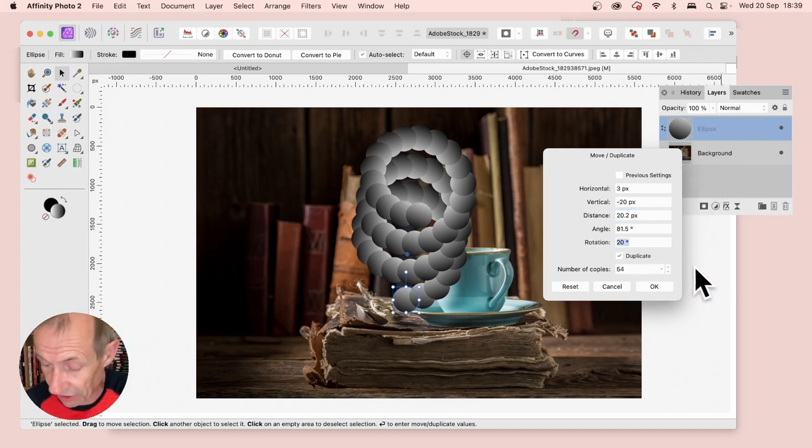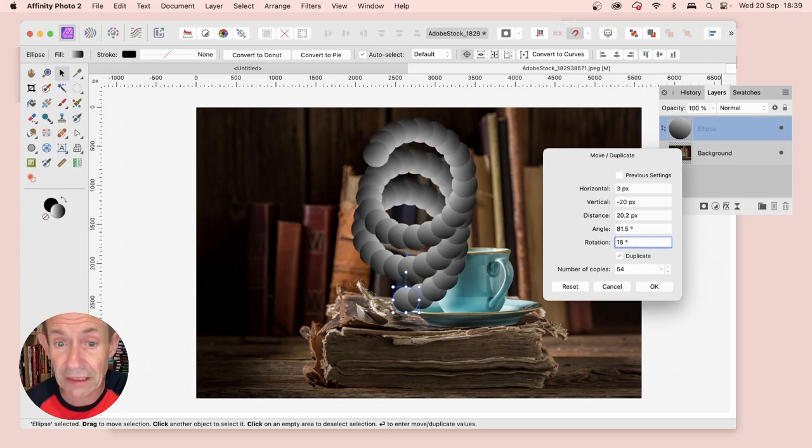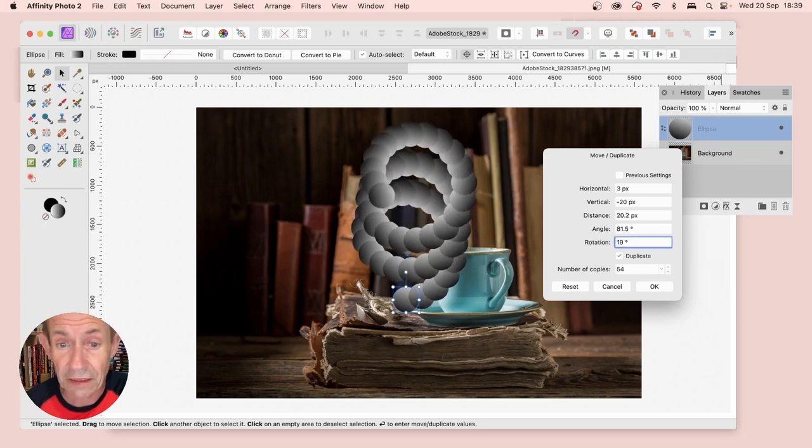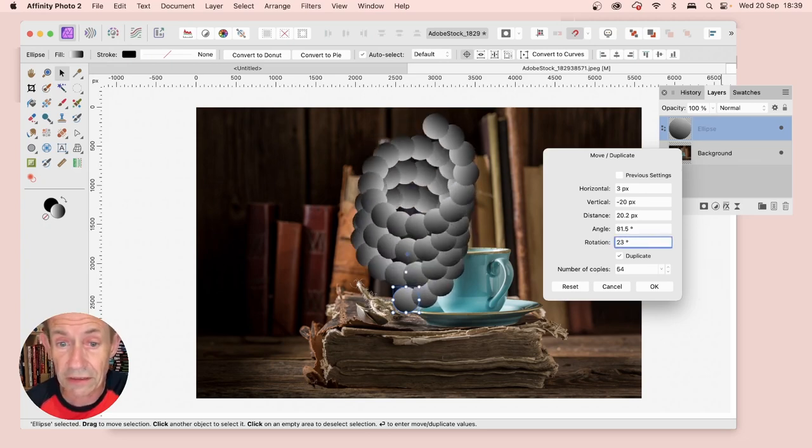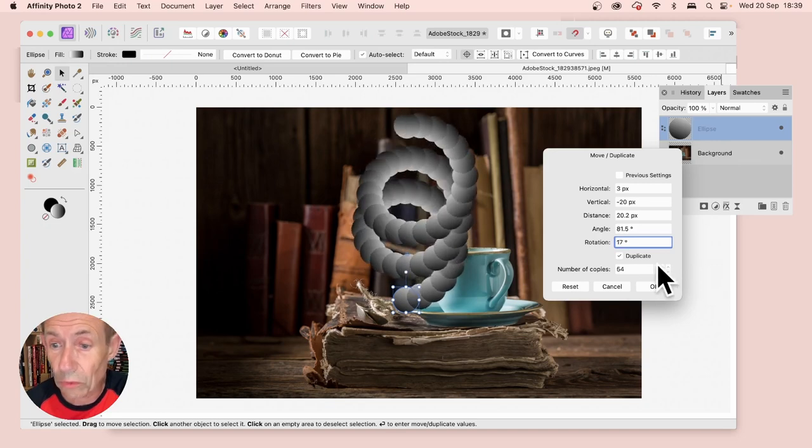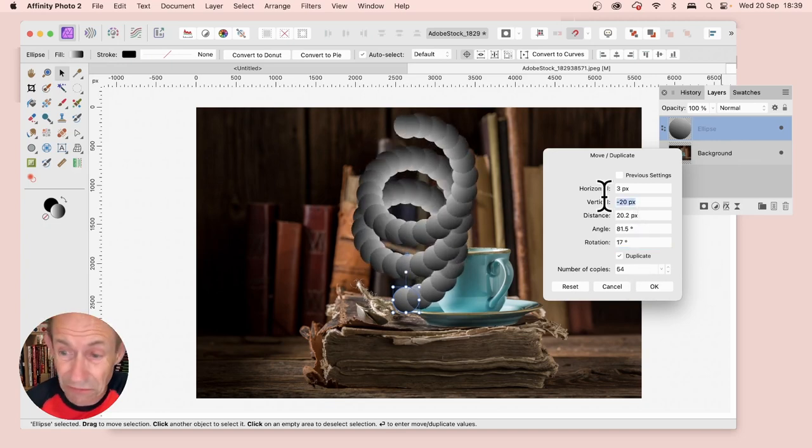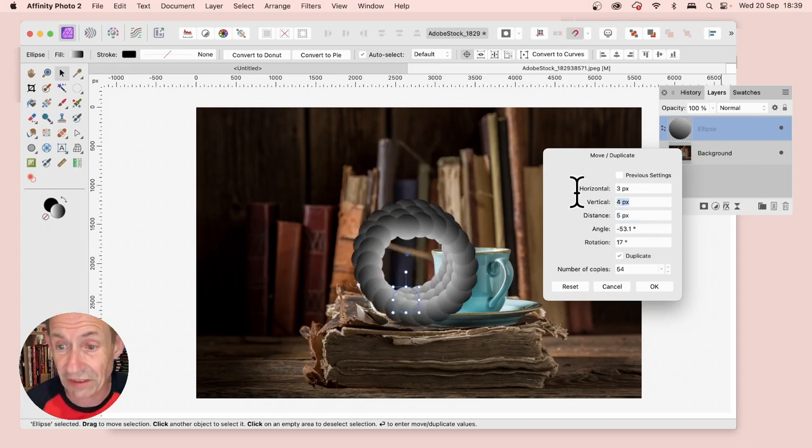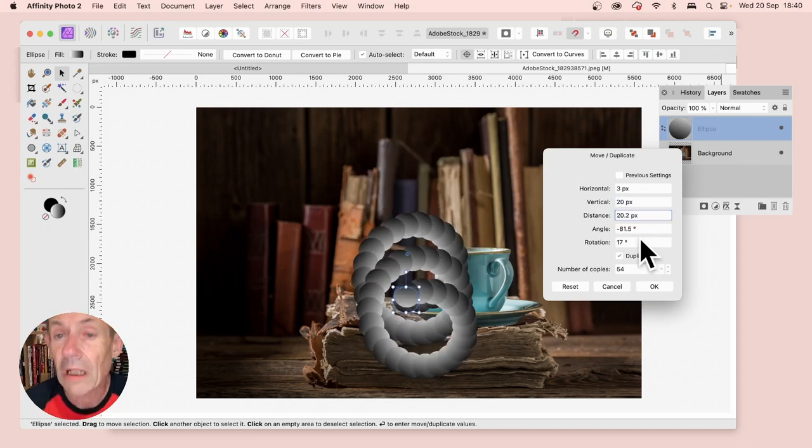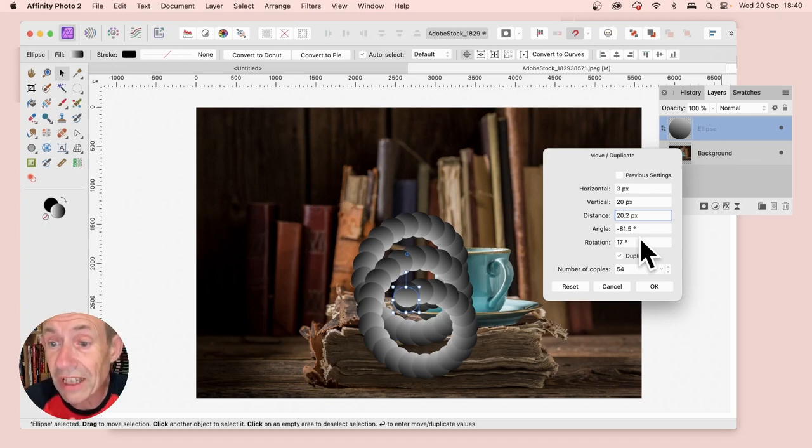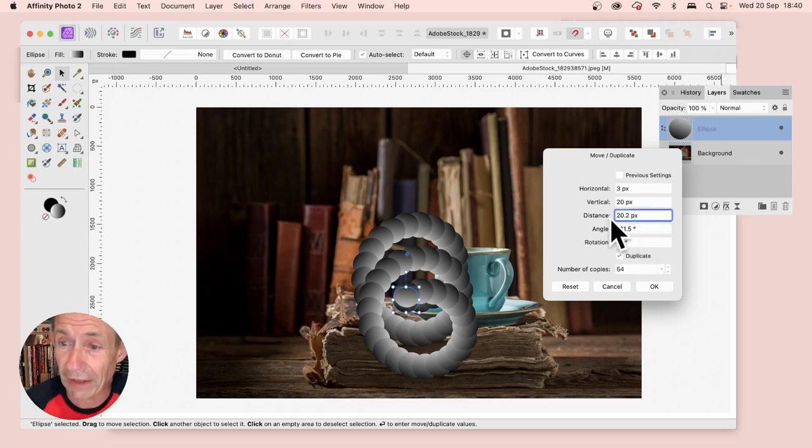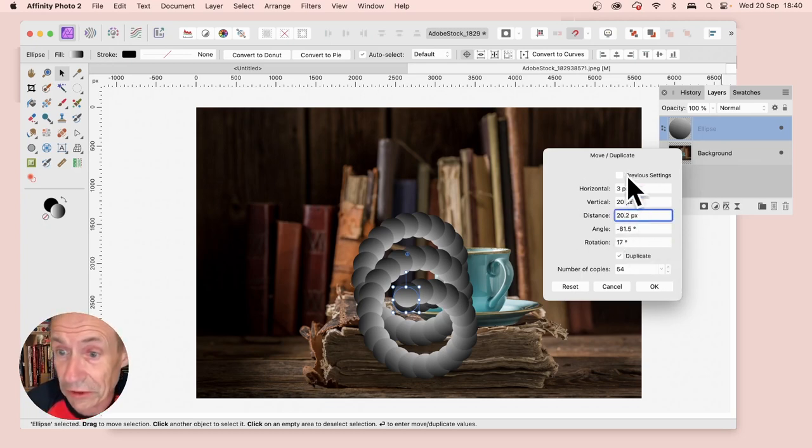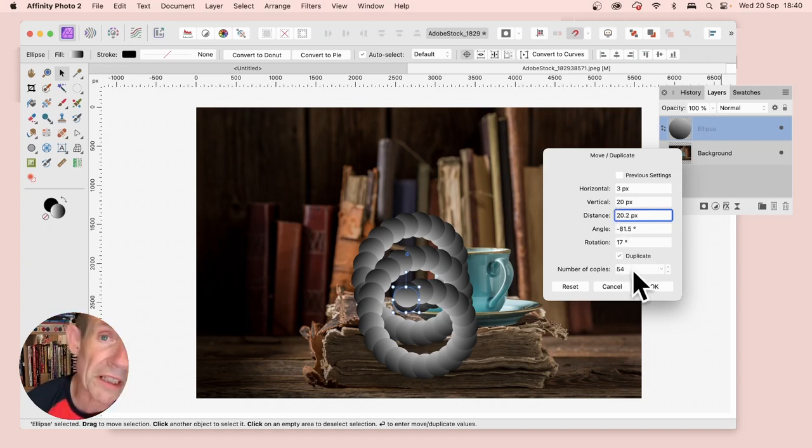You can change that value using the up and down keys, and vary the rotation. All kinds of different designs can be created. You can quickly work through different ones. I'm going to use Horizontal set to 3, Vertical set to 20, and Rotation set to 17. The distance and angle are recalculated automatically when you change these. Make duplicates on, and I'm going with 54.